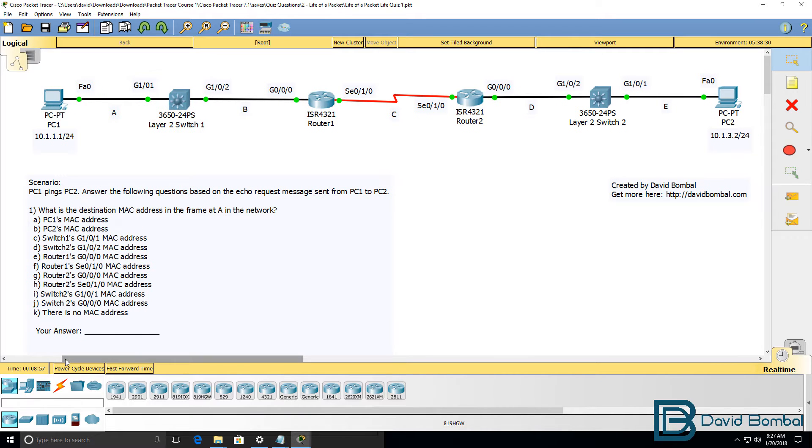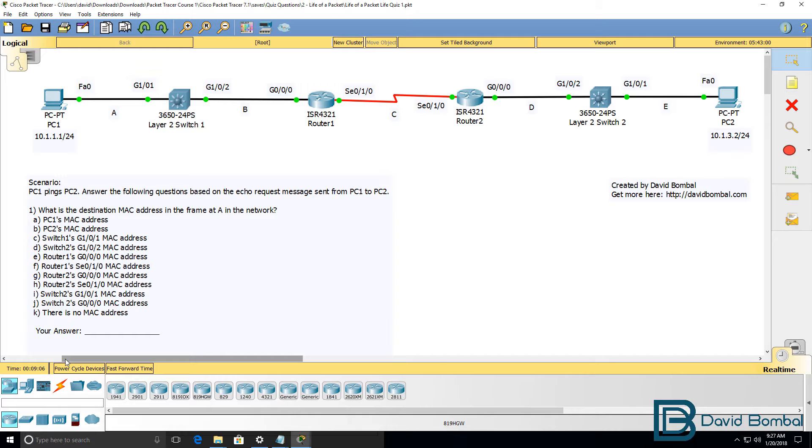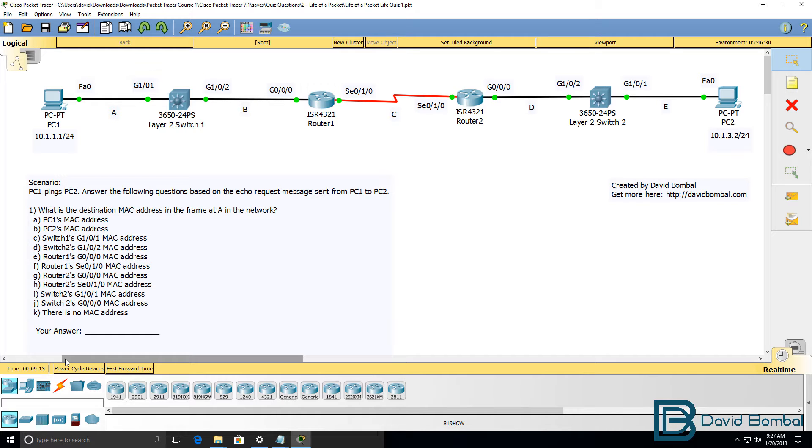In these quiz questions we are testing your knowledge of the life of a packet. Do you understand destination and source MAC addresses? Do you understand where those are used? Do you understand how traffic flows through a network and the various encapsulations used in a network?